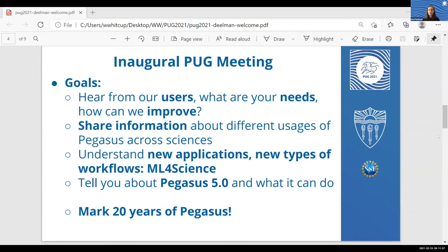Another thing we want to discuss, and we'll have some lightning talks towards the end, is new applications — what do people want to do with workflows. We've seen people do a lot of machine learning nowadays in workflows, and that changes how the workflows behave and might change how the workflow management system has to support this. We're very interested in seeing how people are reusing it right now and what the challenges are as these new applications come up.